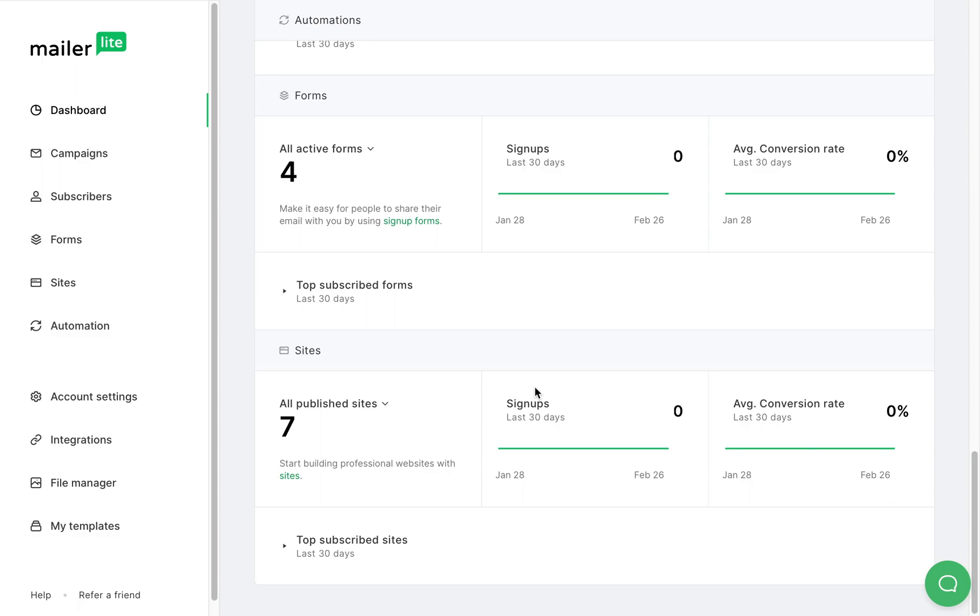On the left side menu, you'll be able to work on, edit, or review your campaigns, subscribers, forms, sites, and automations.